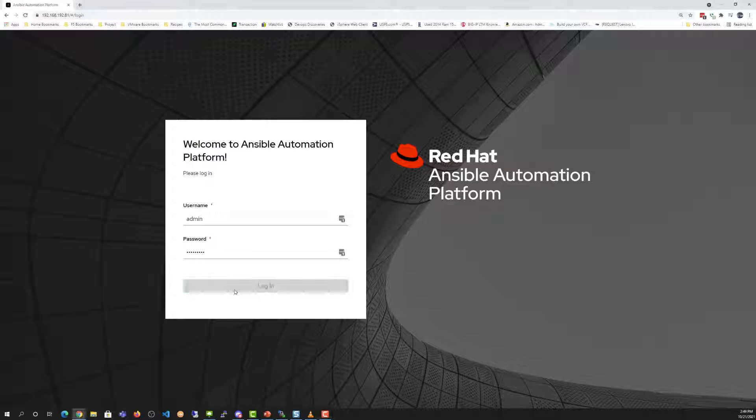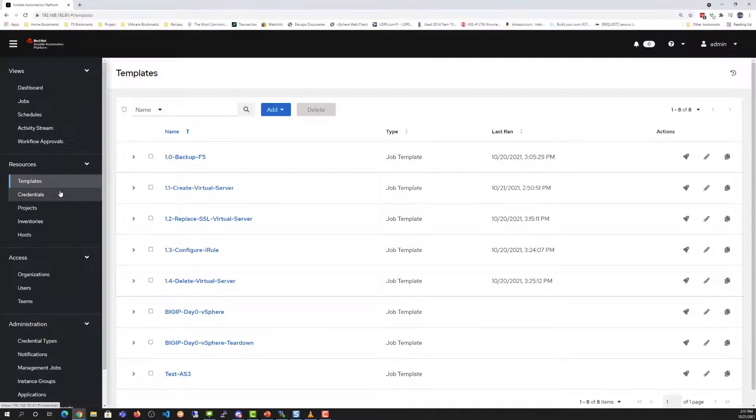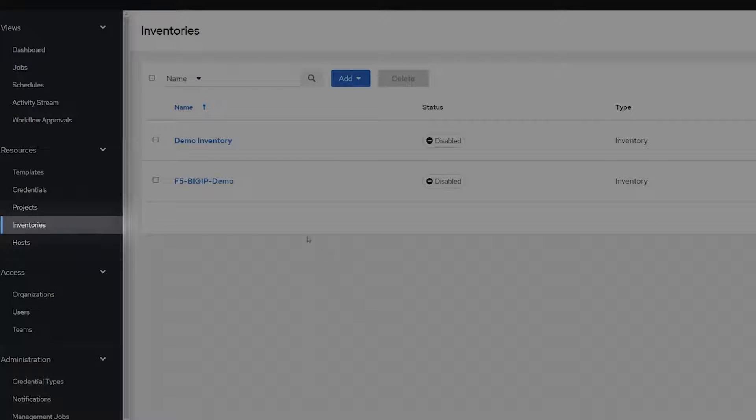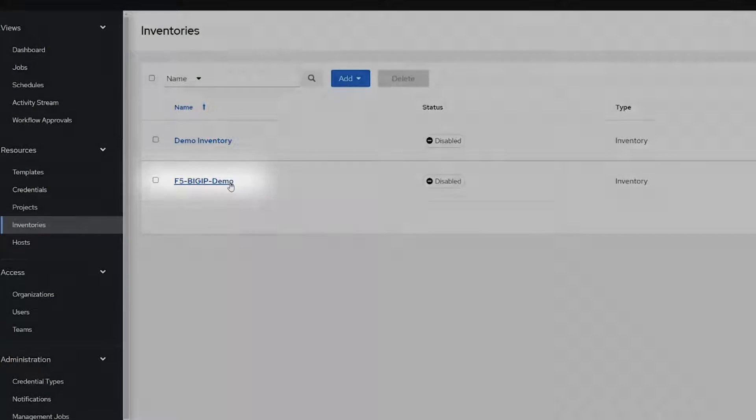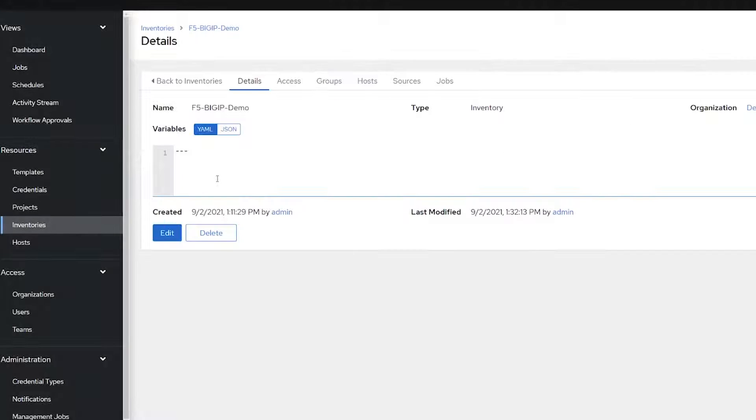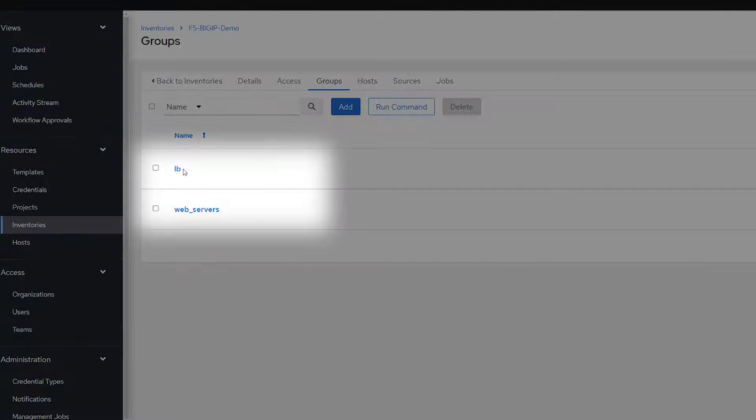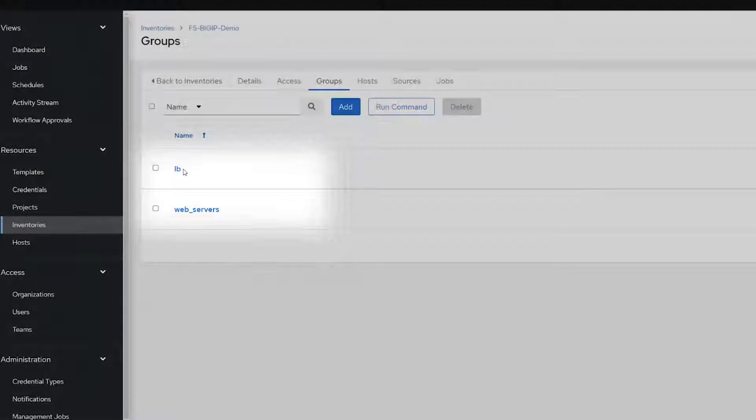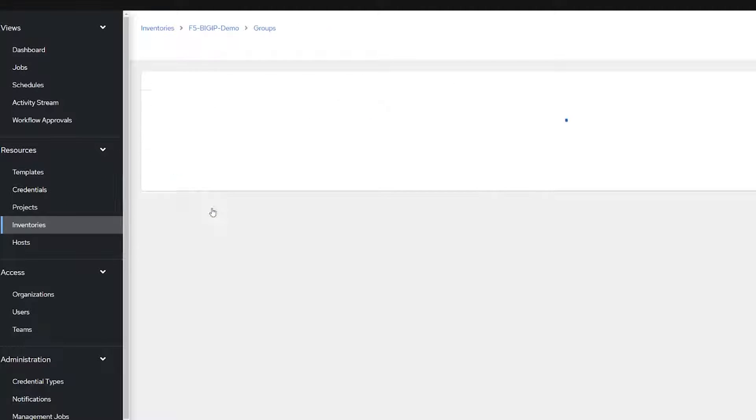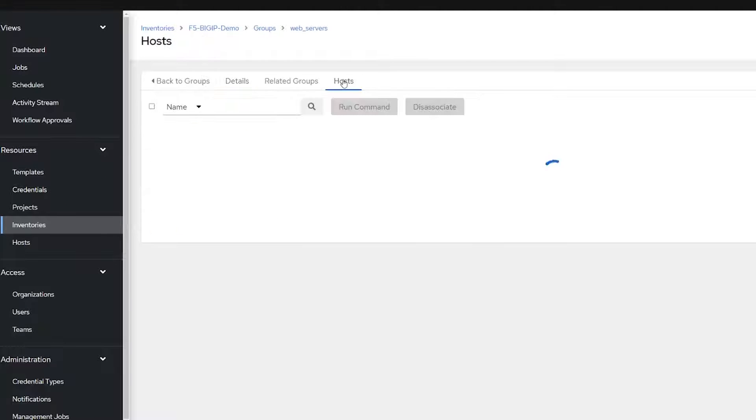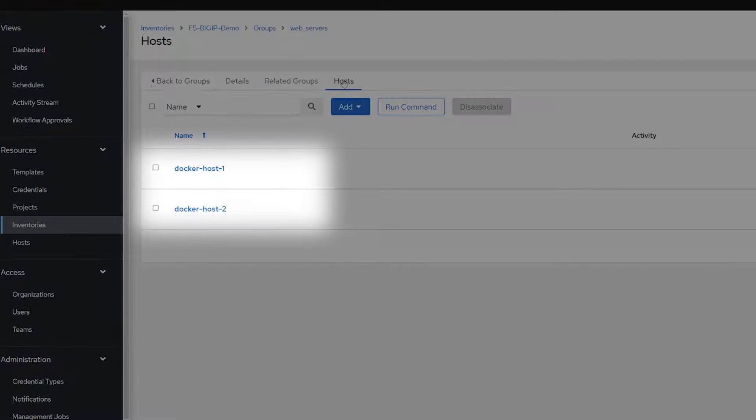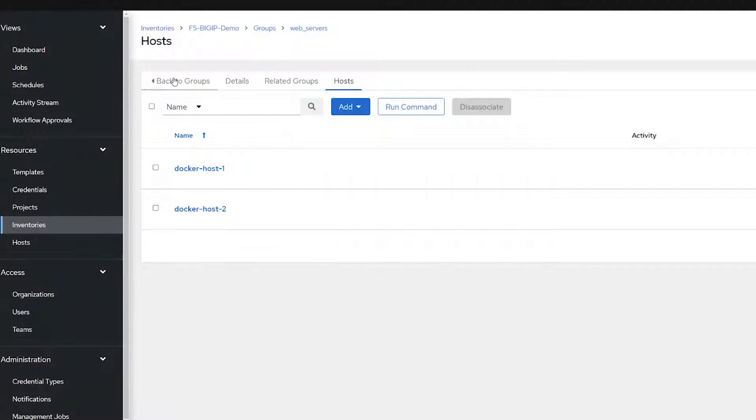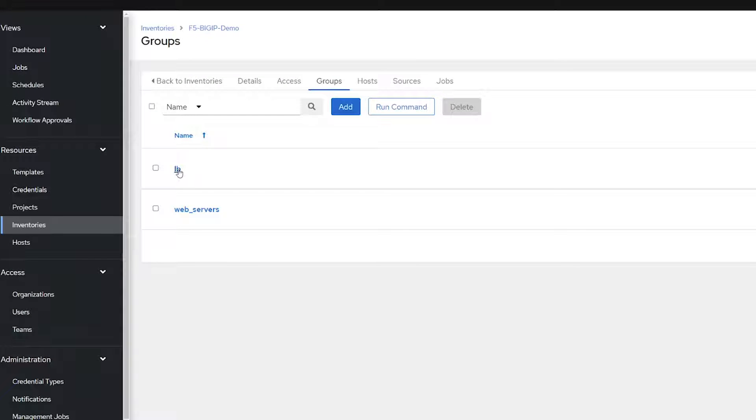First, we'll log into the Ansible Automation Platform. Then we're going to head over to Inventories and check out our BigIP inventory for our demonstration. Notice there are two groups: load balancers and web servers. In each group, there are two hosts. One contains the web servers, which are Docker hosts, and the other contains the BigIPs.